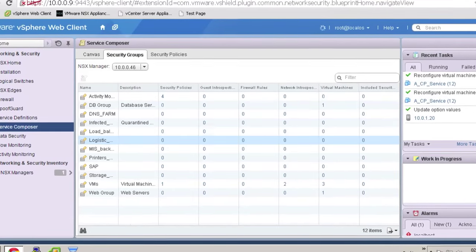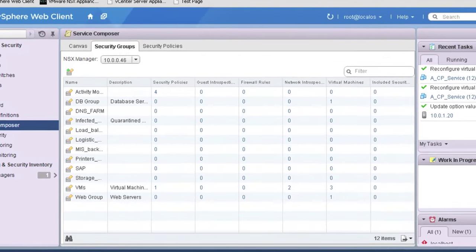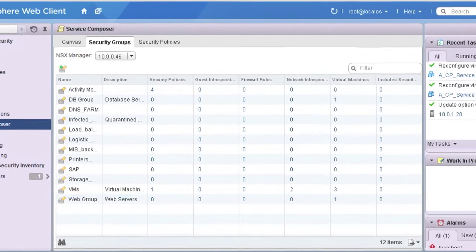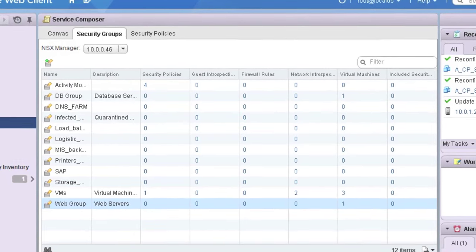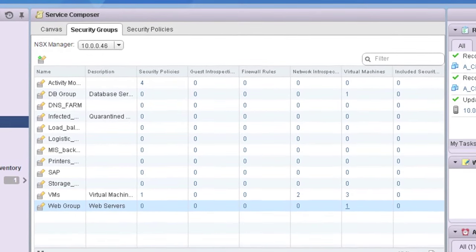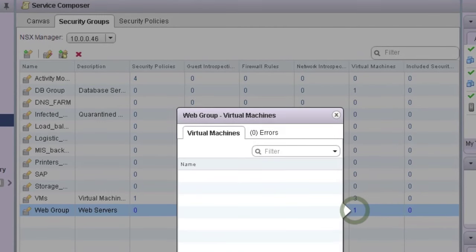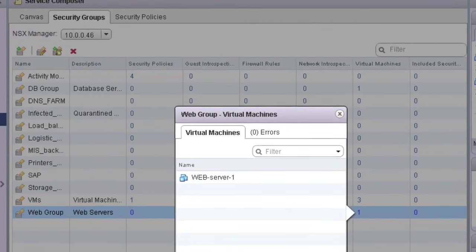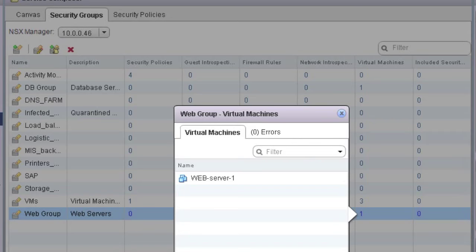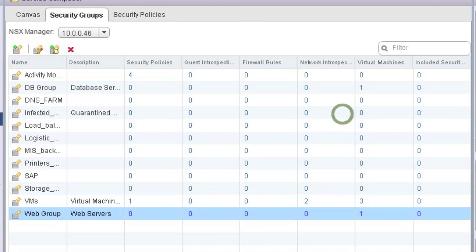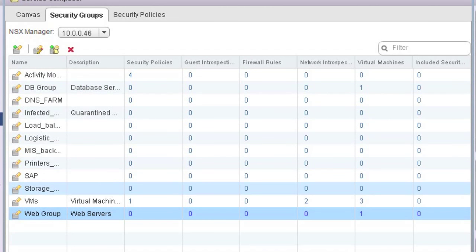Also under the Service Composer are the security groups we just referenced in our policy, and can be defined by templates and conditions that auto-add virtual machines to the appropriate group when they're created. Here we see some of the groups available, including a database group that hosts a virtual machine acting as our test database server, as well as a web group that contains our example web server.